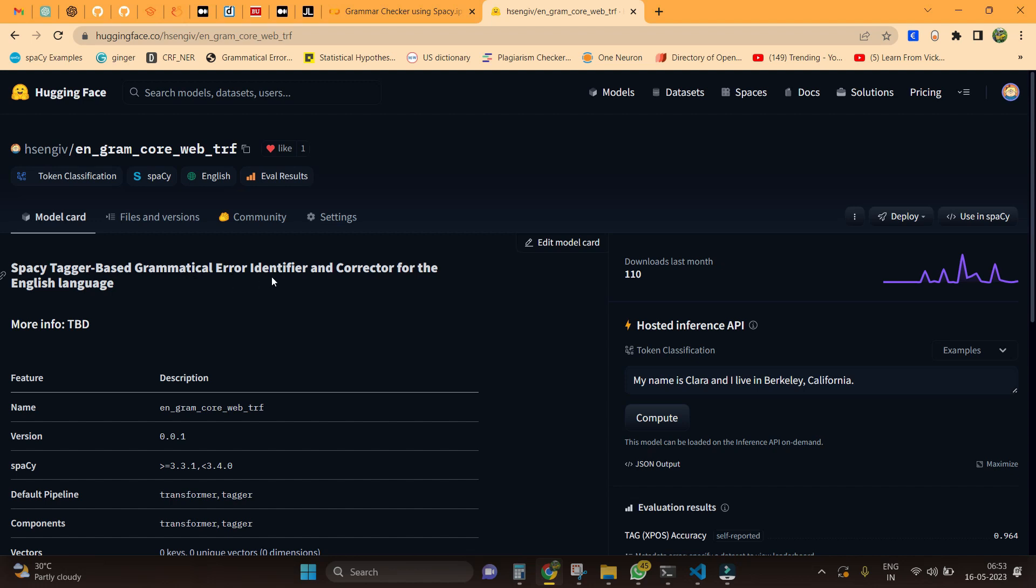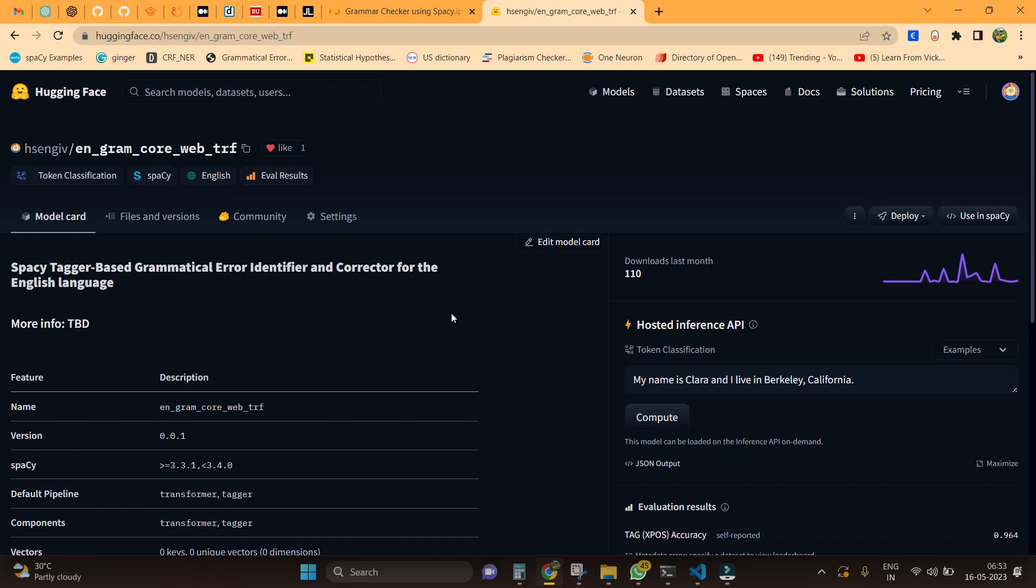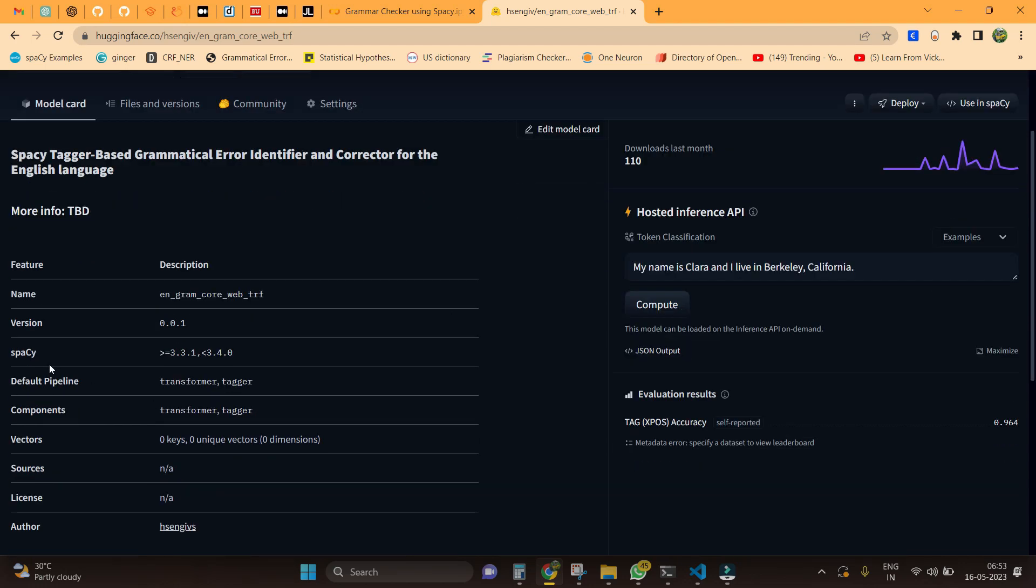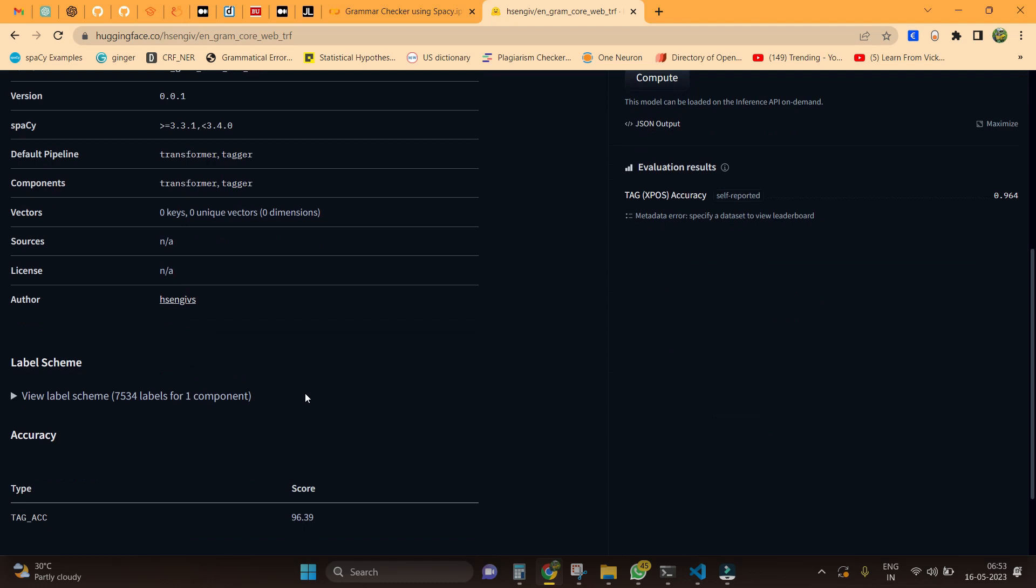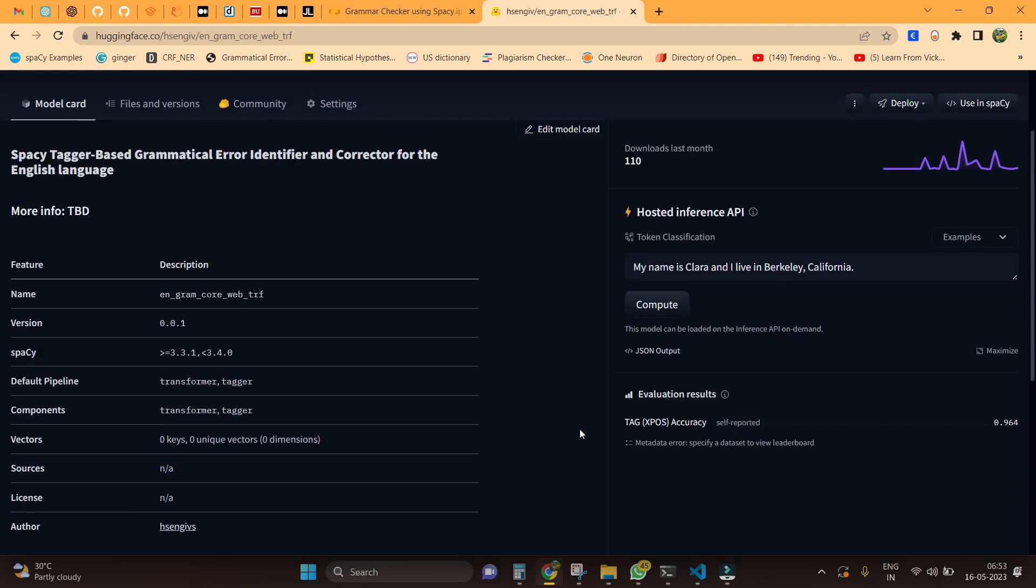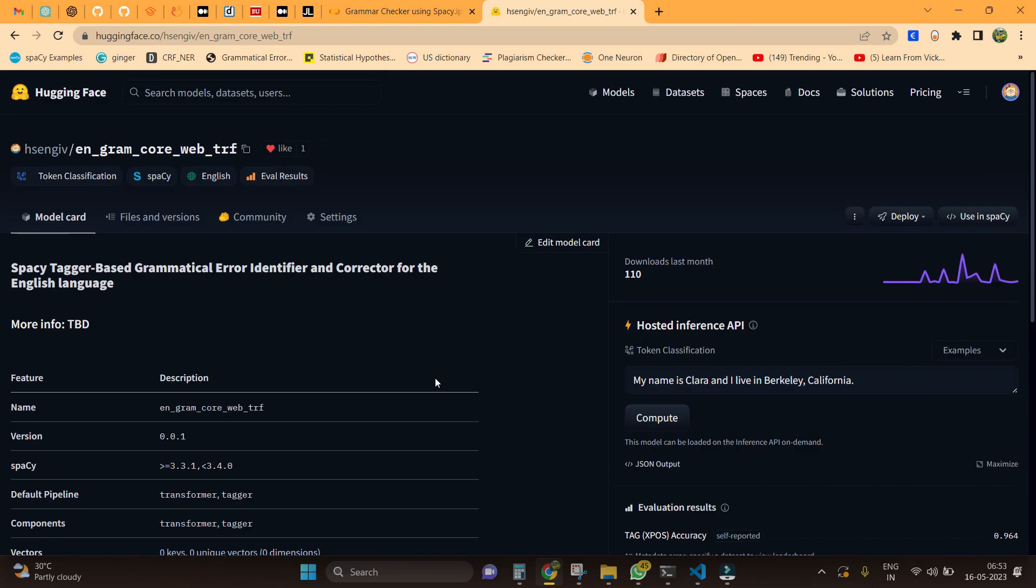If you see, there is a tagger-based grammatical error identifier and corrector for the English language. This is fully based on spaCy 3.3.1 or it can be less than 3.4.0. It's completely a transformer and a tagger architecture, and right now the tagger accuracy is like 96.39, that's somewhat an acceptable score I think.